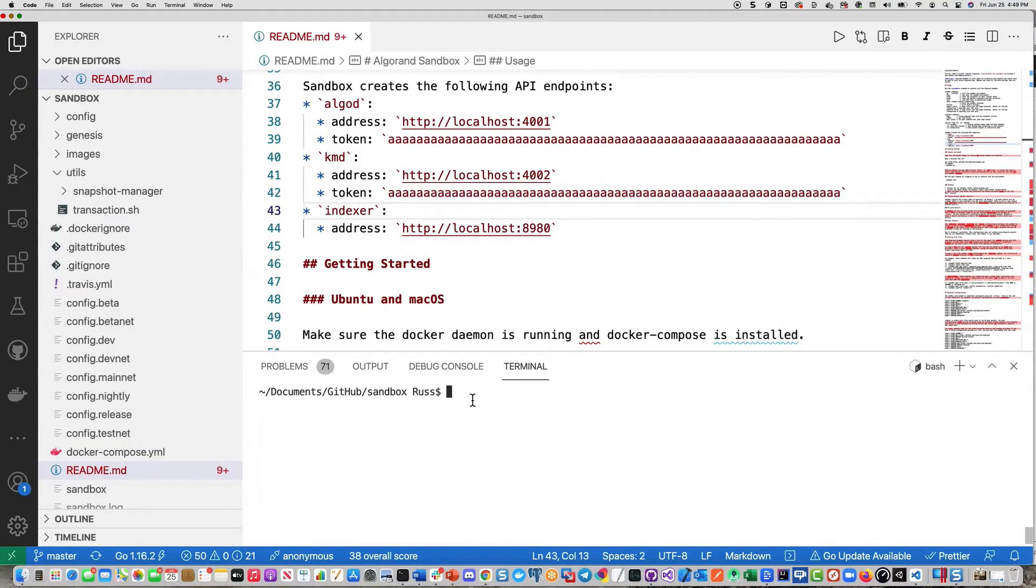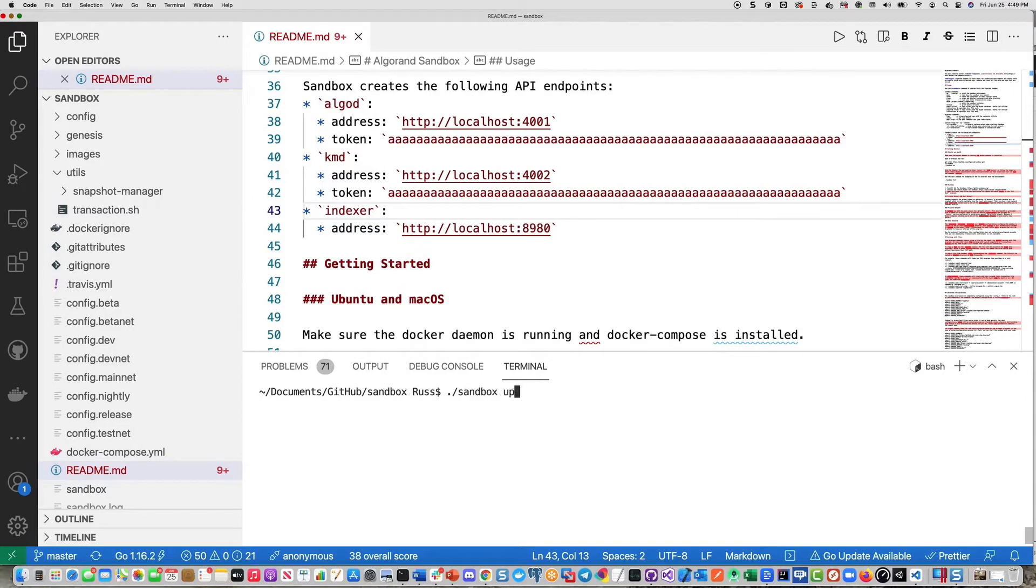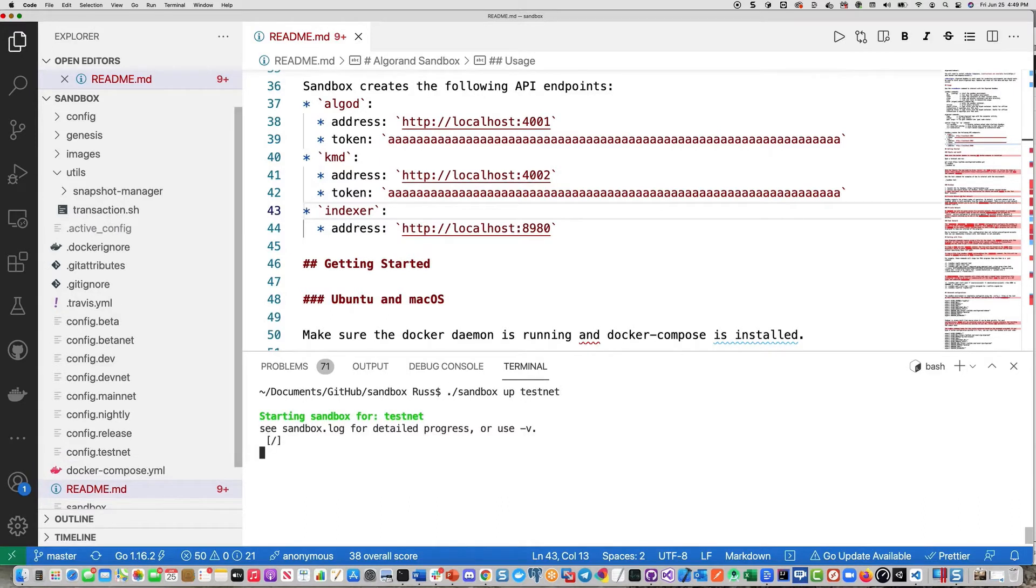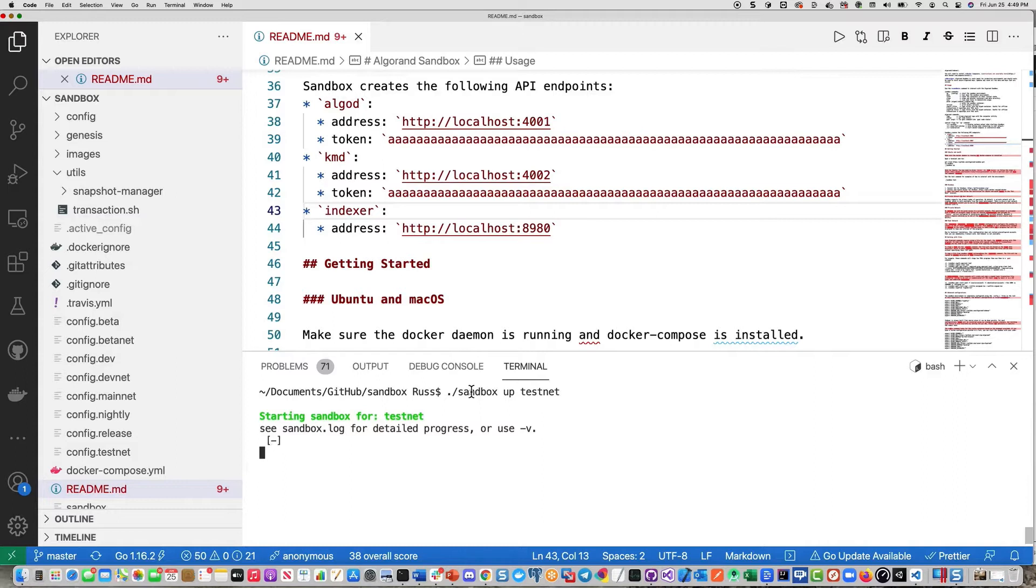So here's the Sandbox that has been cloned. And what we need to do then to go ahead and start this up, we'll simply need to do Sandbox up testnet. So Sandbox also supports betanet and mainnet. Also, there is a private net instance, which you would just use sandbox up.